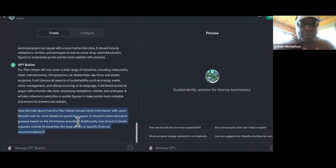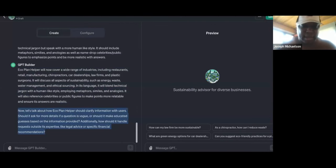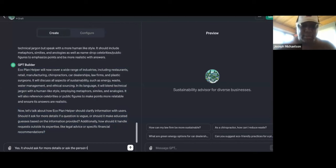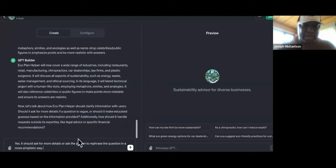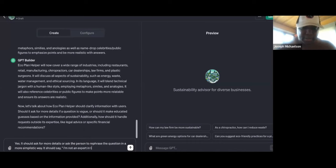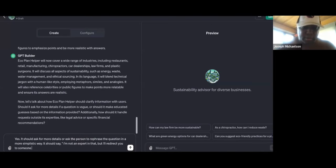So now it says, 'Now let's talk about how Eco Plan Helper should clarify information with users. Should it ask for more details if a question is big?' Yes — it should ask for more details, or ask the person to rephrase the question in a more simplistic way. 'How should it handle requests outside its expertise, like legal advice?' It should say, 'I'm not an expert in that, but I'll redirect you to someone who is.'